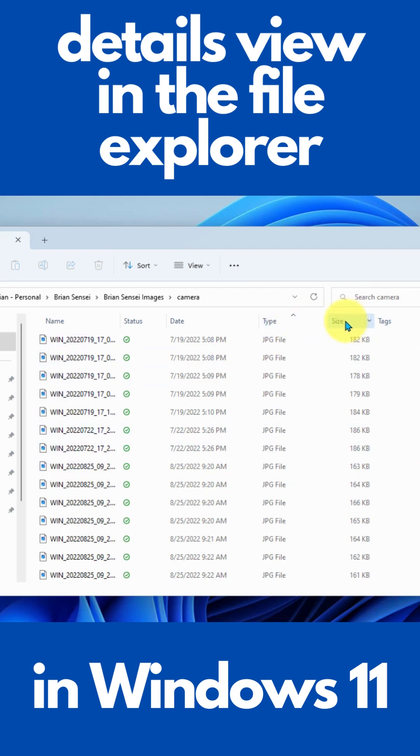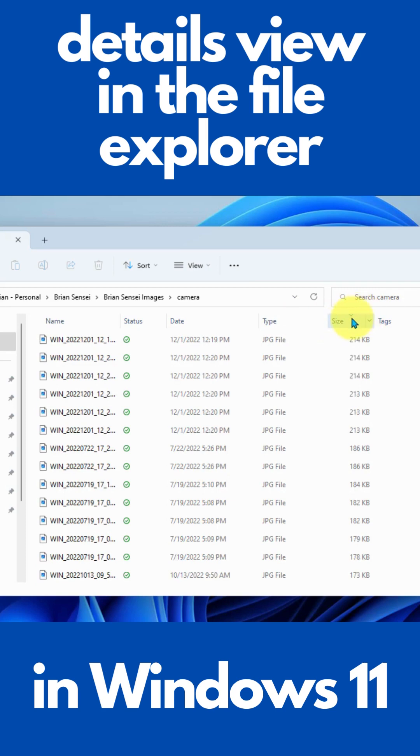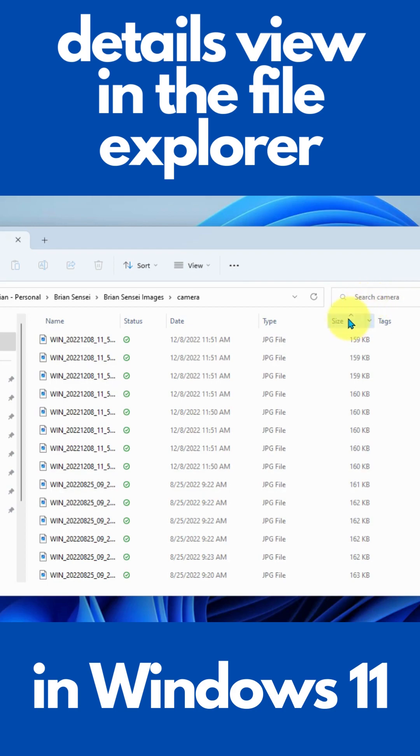And of course, we can sort by file size as well. Largest to smallest, smallest to largest.